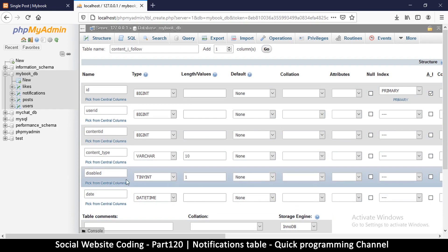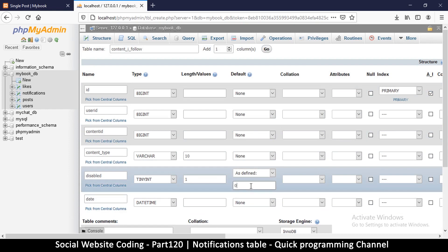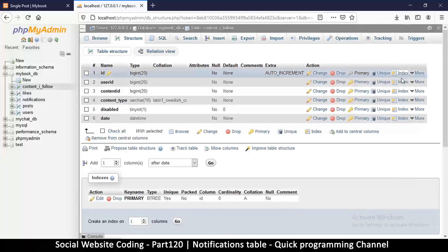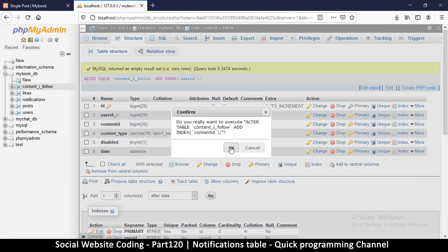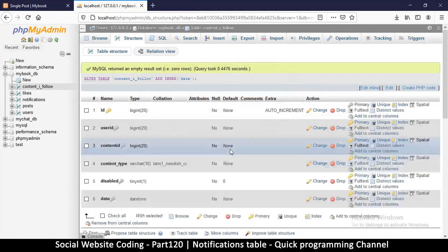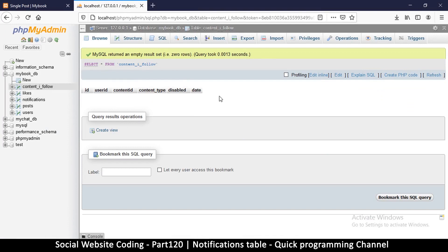We can add a default value for disabled — we'll set it to zero, meaning not disabled. Save that. As usual, let's add indexes for user id, content id, disabled, and date. Great — so we now have our two new tables. We'll see how to use these tables in the next video.